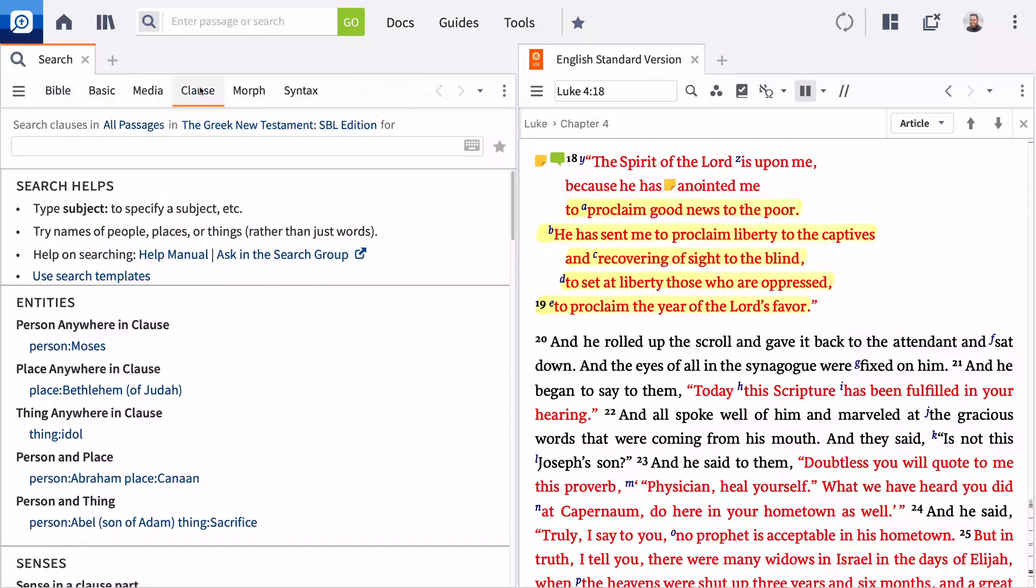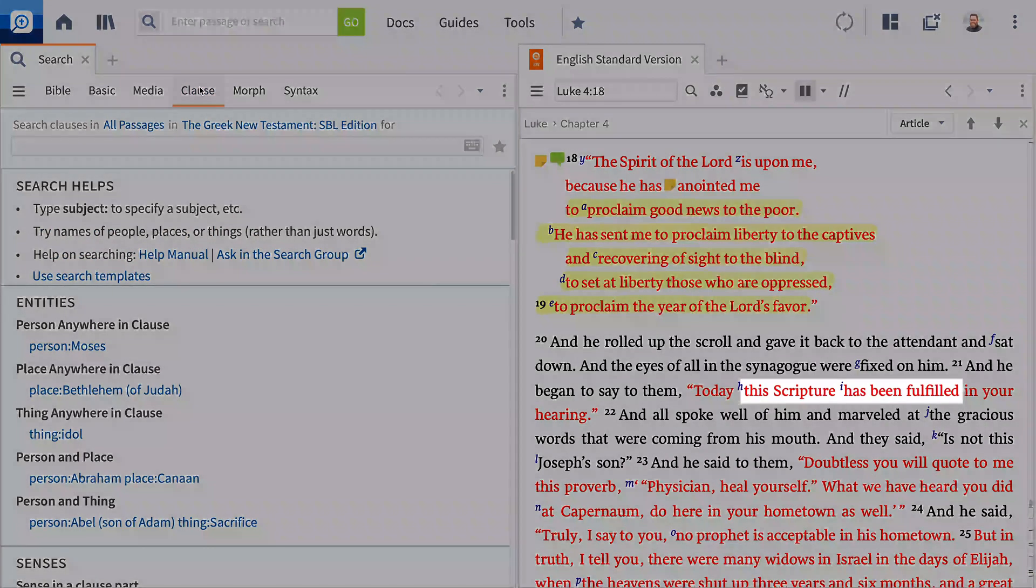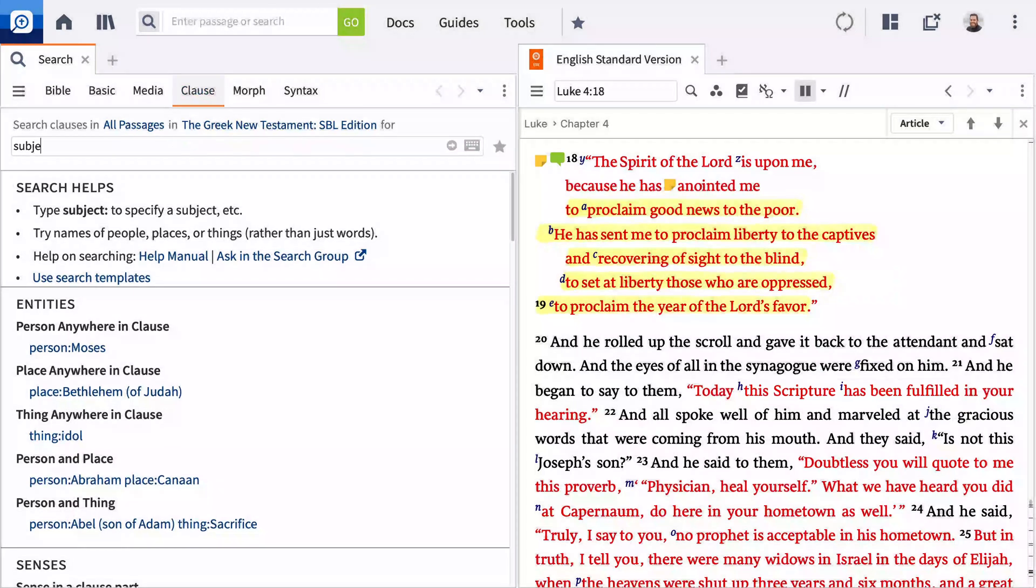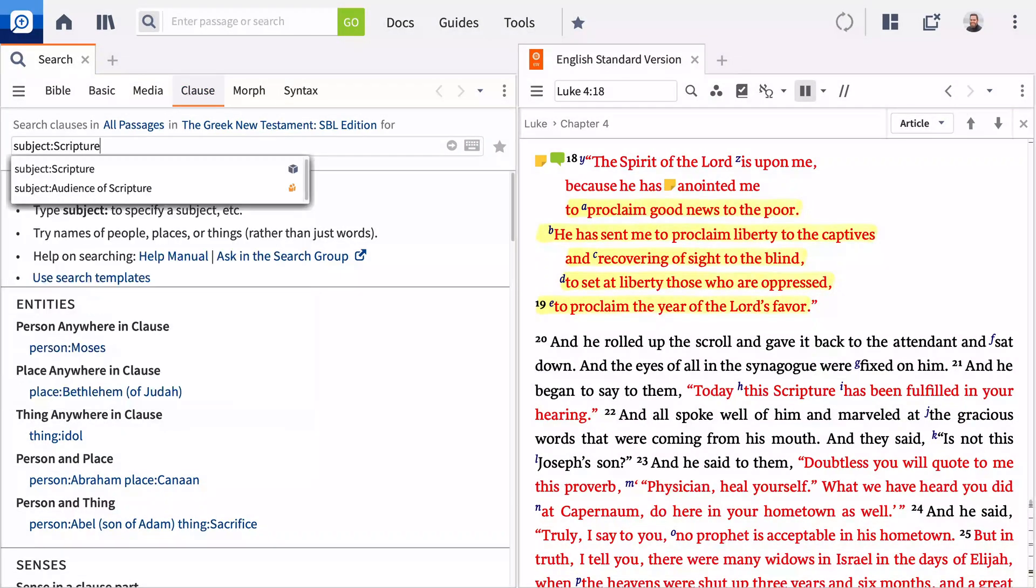In verse 21, Jesus announced, this scripture is fulfilled. To find other instances in the New Testament where scripture is the subject, enter subject colon scripture. Note there is no space after the colon and press enter.